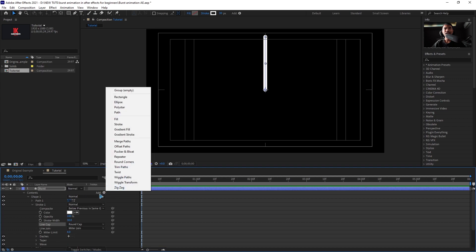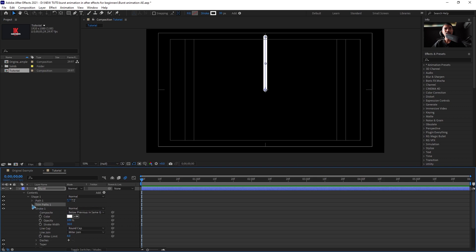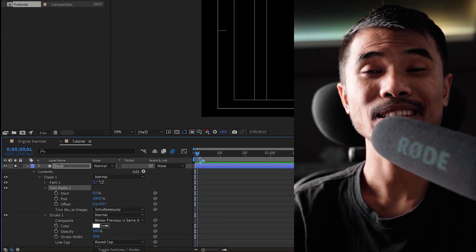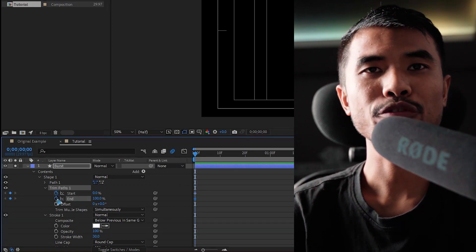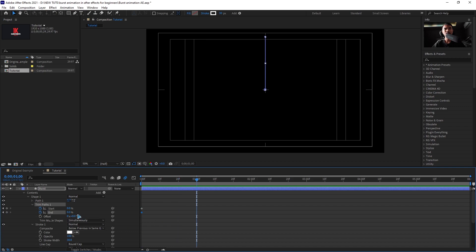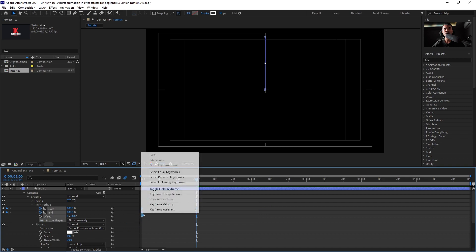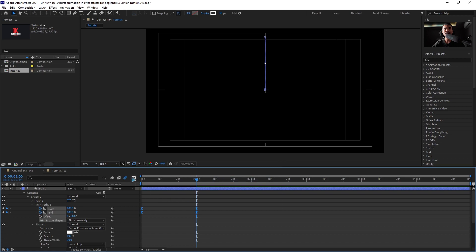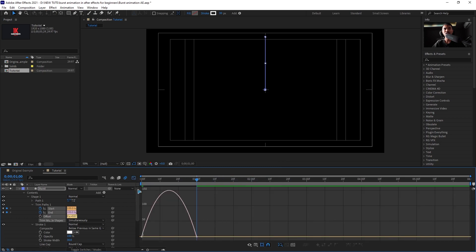Select Add and choose Trim Path, then collapse it. Make sure your playhead is at the beginning of the frame. Set a keyframe on both Start and End, making sure both are at 0. Hold down Shift and hit Page Down 3 times, then set both values to 100. Select all keyframes, right-click, go to Keyframe Assistant > Easy Ease, or press F9.